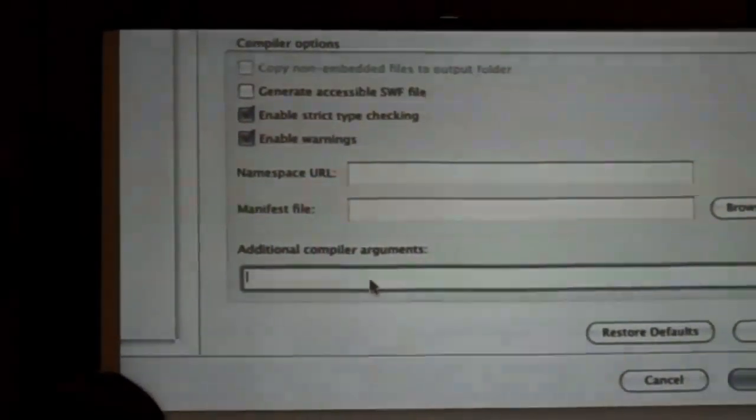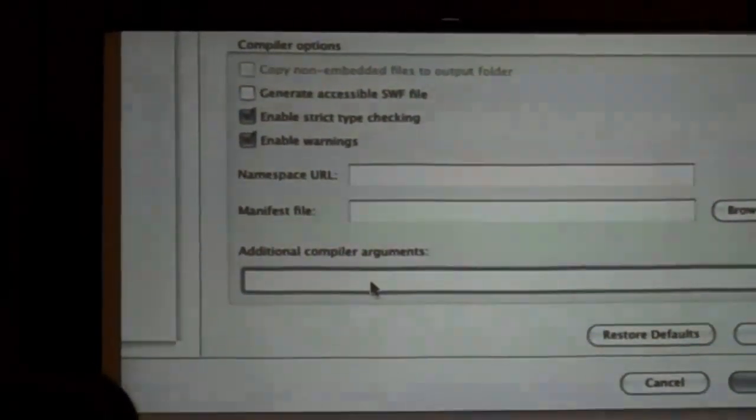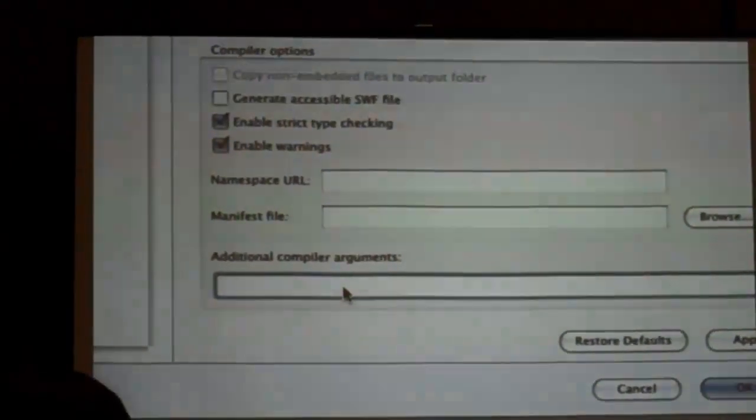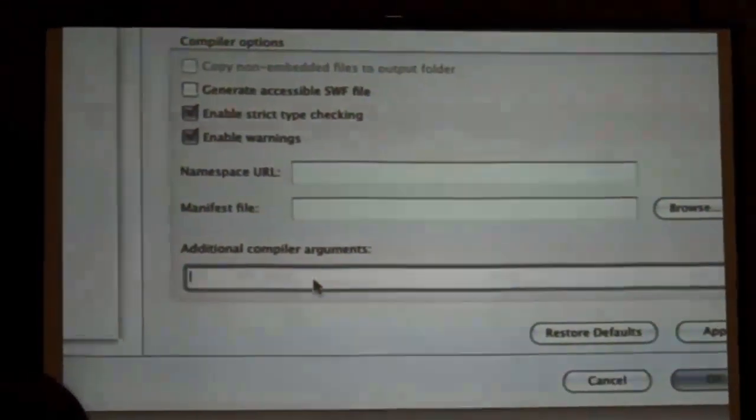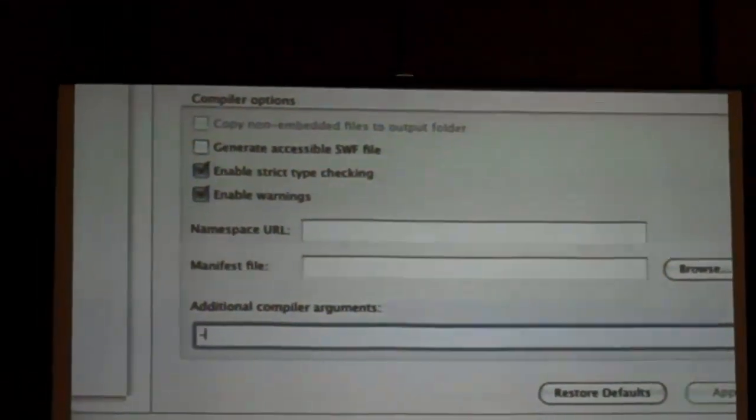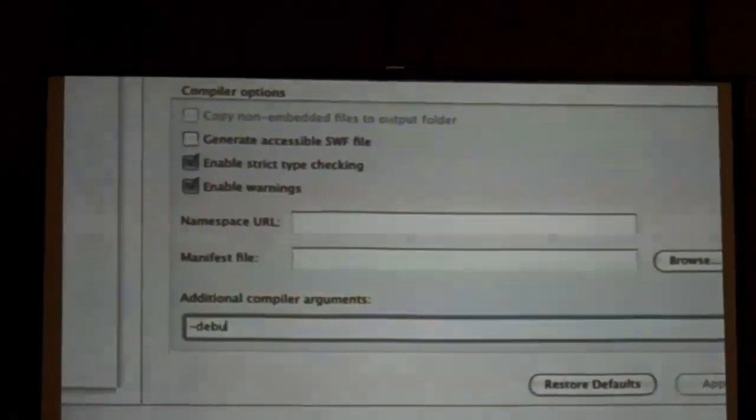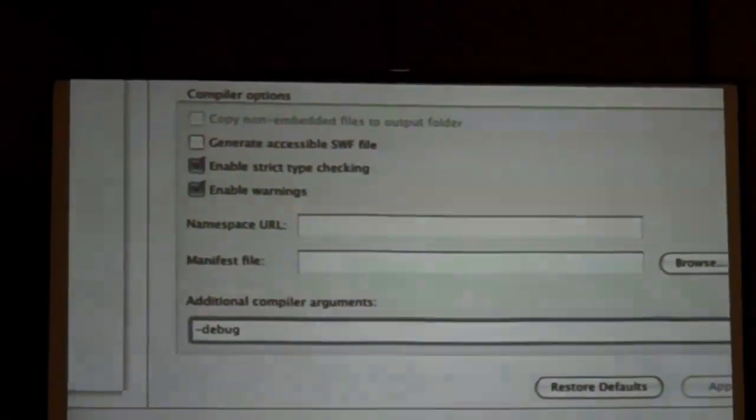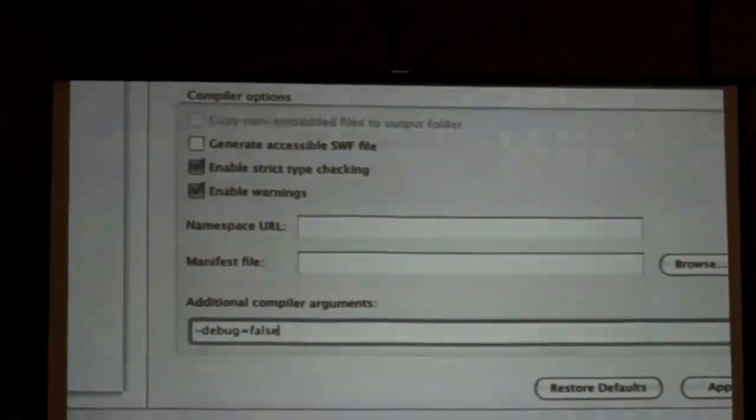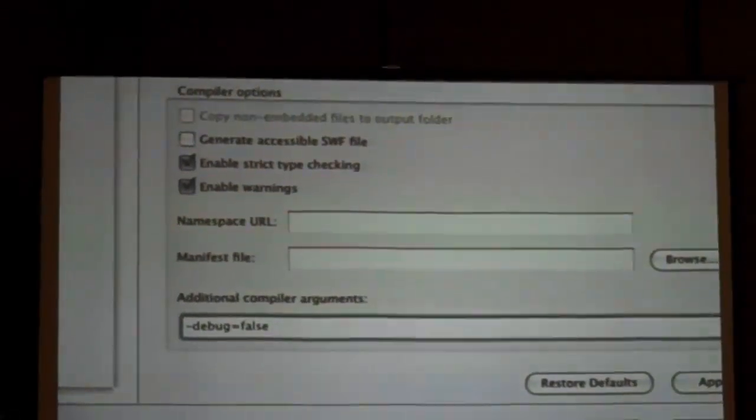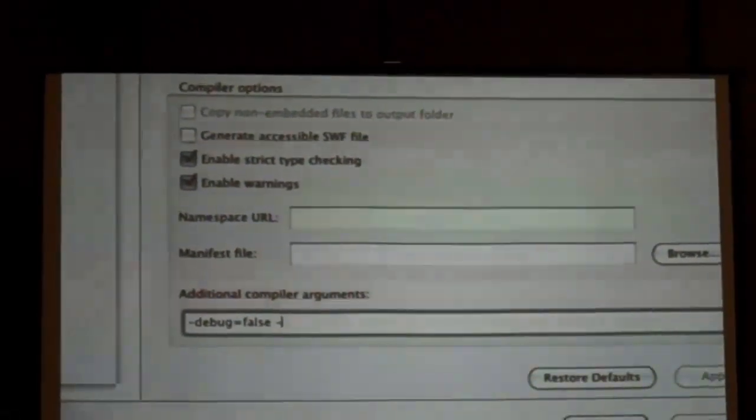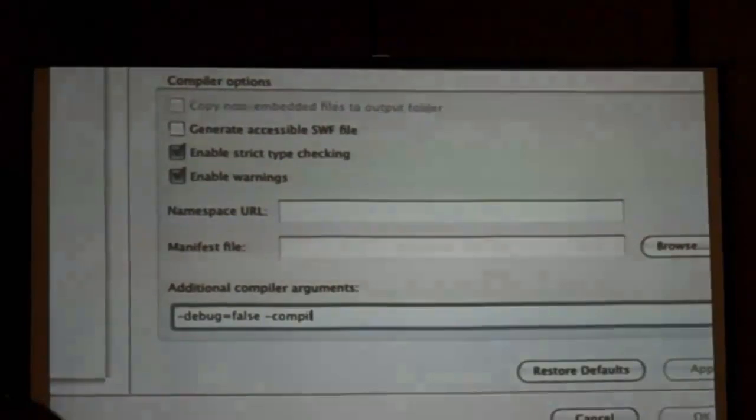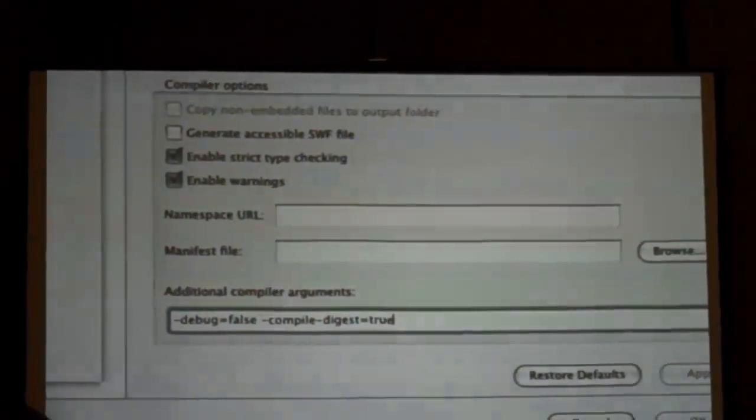Randy mentioned doing a release build. It's the same thing with doing an RSL because you have lots of debug information in there. You want to make sure that it's clean. So really what you need to do when you're doing it is just put debug and go to false, and that's going to make it into a release build. And then we're going to say compile digest is equal to true.